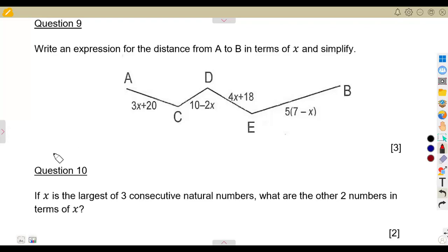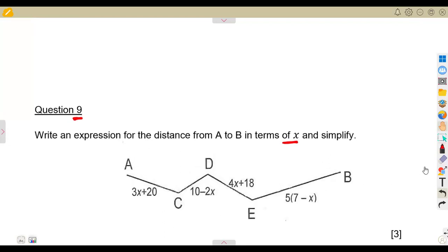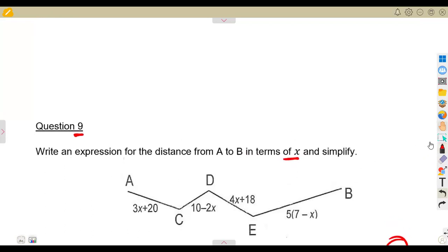Consider this algebraic expression for question number nine: write an expression for the distance from A to B in terms of x and simplify. This is Grade 8/9 mathematics on algebraic expressions. Take note — we need the distance from A to B, which is a three-mark question.